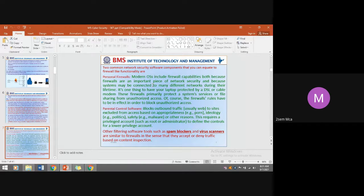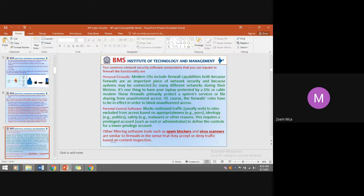Firewalls do not have self-identity, but nowadays due to advances in machine learning technology, firewalls have started deciding whether to filter or not based on the rules set by administrators. Modern operating systems include firewall capabilities because firewalls are an important piece of network security and systems may be connected to many different networks during their lifetime.